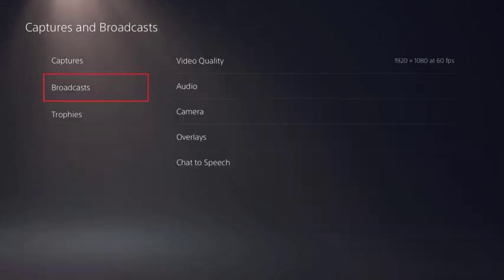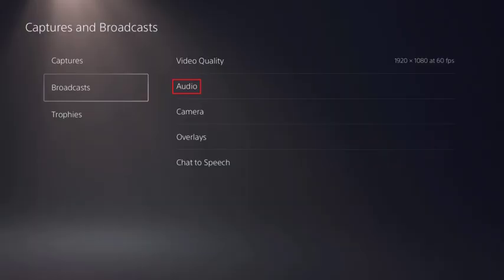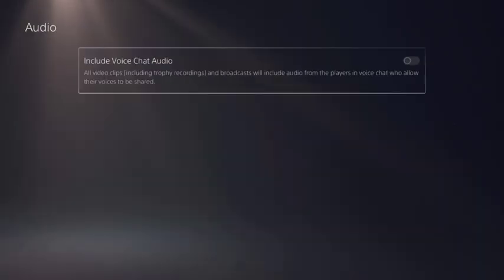Step 3: Choose Broadcast in the menu on the left side of the screen. Streaming broadcast options will be displayed on the right side of the screen. Step 4: Click Video Quality to bring up a menu where you can change the video quality output of your stream to Twitch. Click Audio to choose whether or not you want to include voice chat audio from other players who allow their voices to be shared.